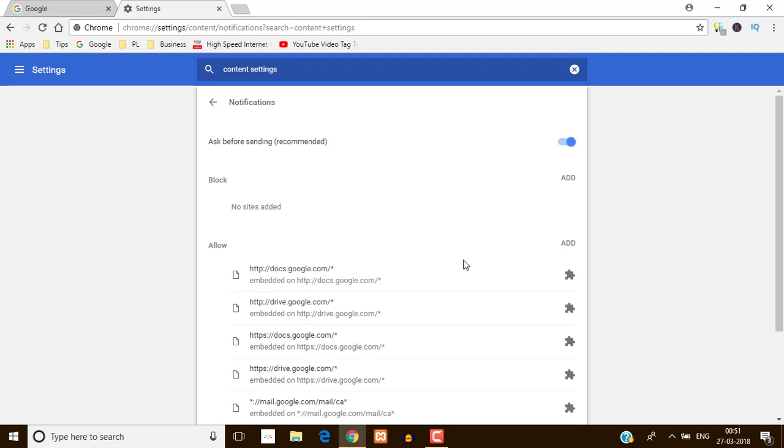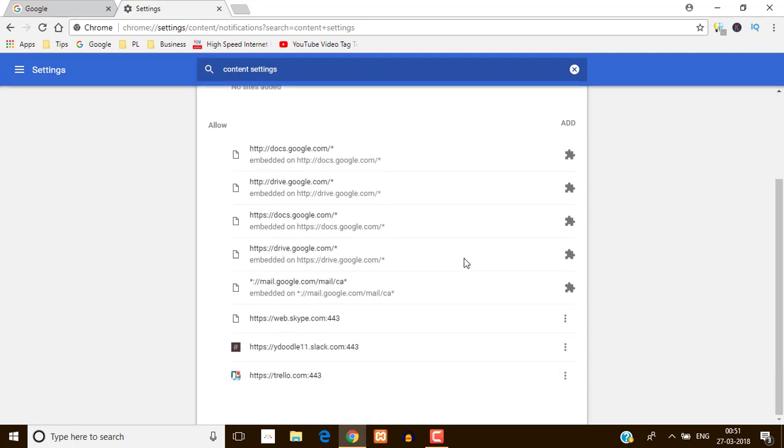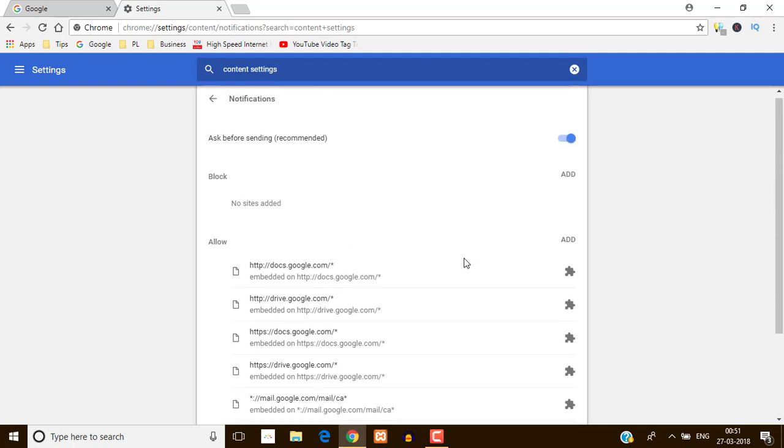And this is done. So by this tutorial, now you will not get any notification from any websites on your Google Chrome browser.